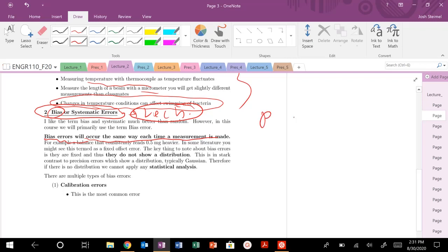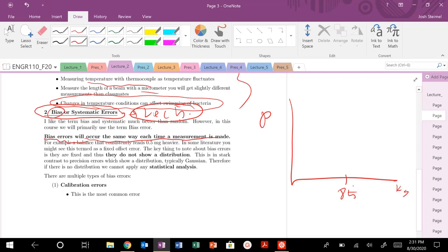Bias errors are going to occur the same way each time. They will not have a distribution of error. Let's say the true value, one of the best examples is like a scale that measures 0.5 milligrams heavier. Let's say my true weight is 85 kilograms. That's definitely not true. This is more like my dream weight. But let's say that's my true value. Let's say my scale is always off by 2 kilograms. Bias errors are going to occur the same way each time. They're going to be like this delta function when you look at probability. There's not going to be a distribution. It's always going to weigh plus 2 kilograms heavier on the scale. That's exactly—they do not show a distribution.